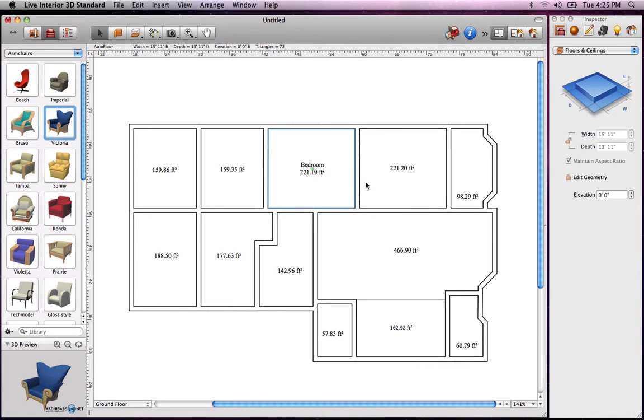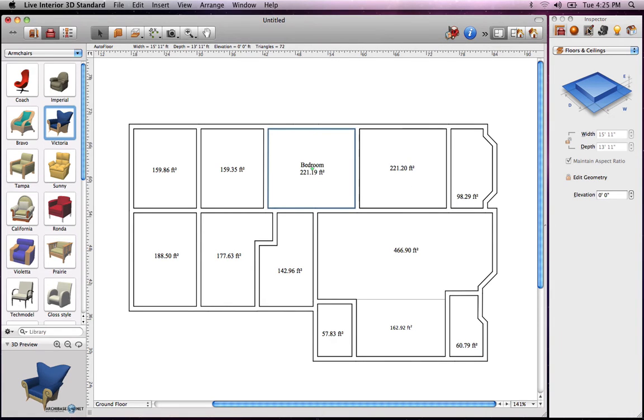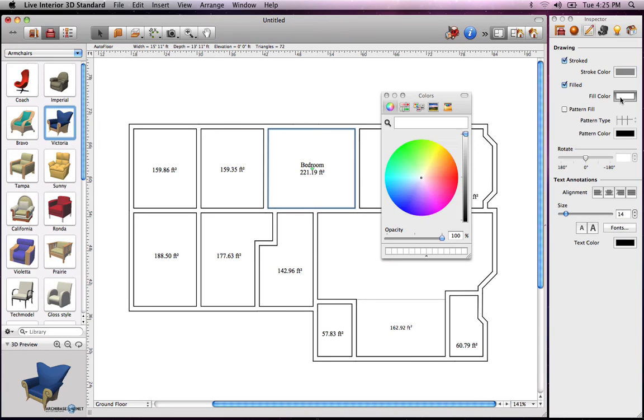You also have the option of filling the rooms, walls and other building elements on the 2D plan with a color and or pattern in the 2D properties tab of the inspector.